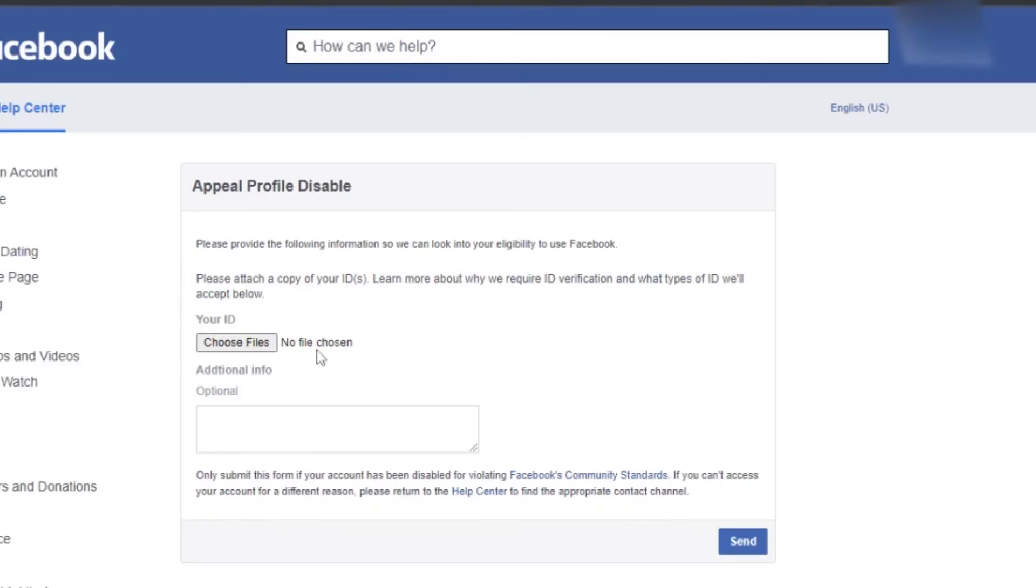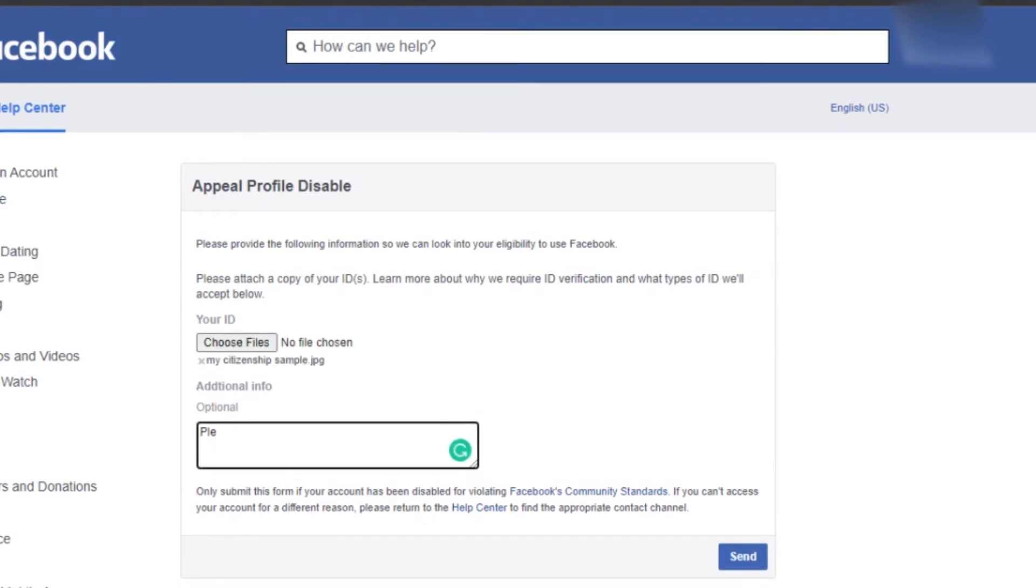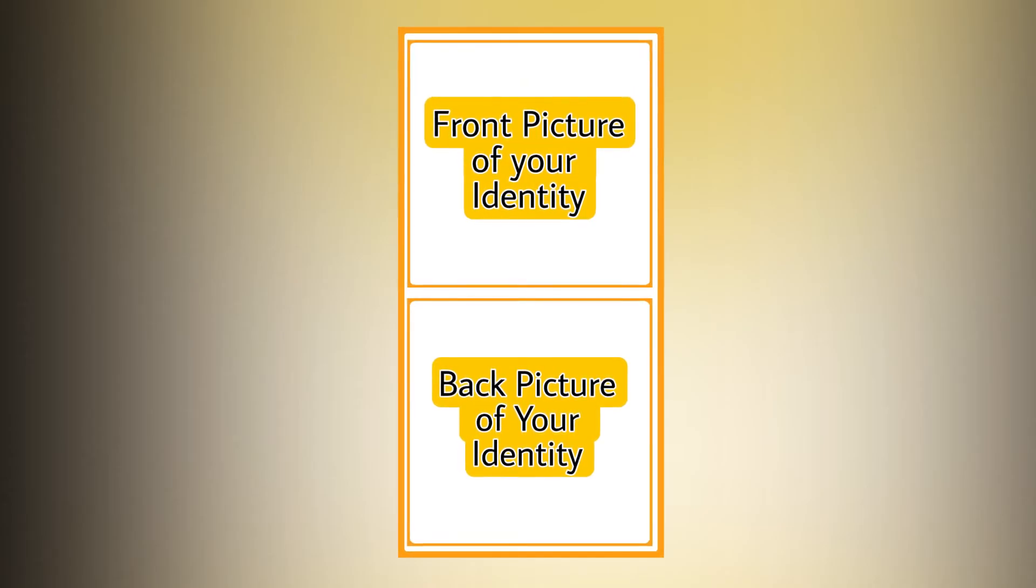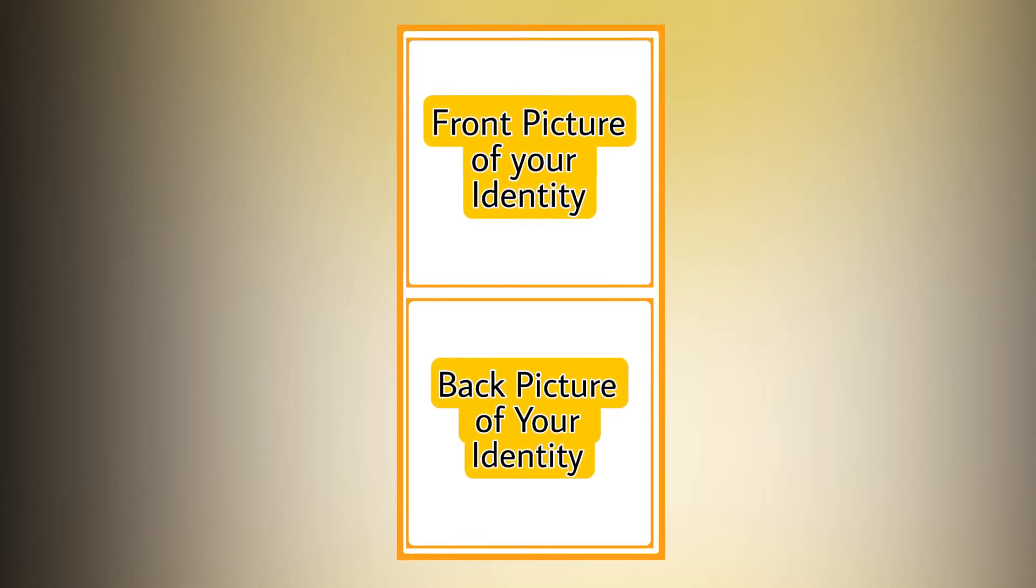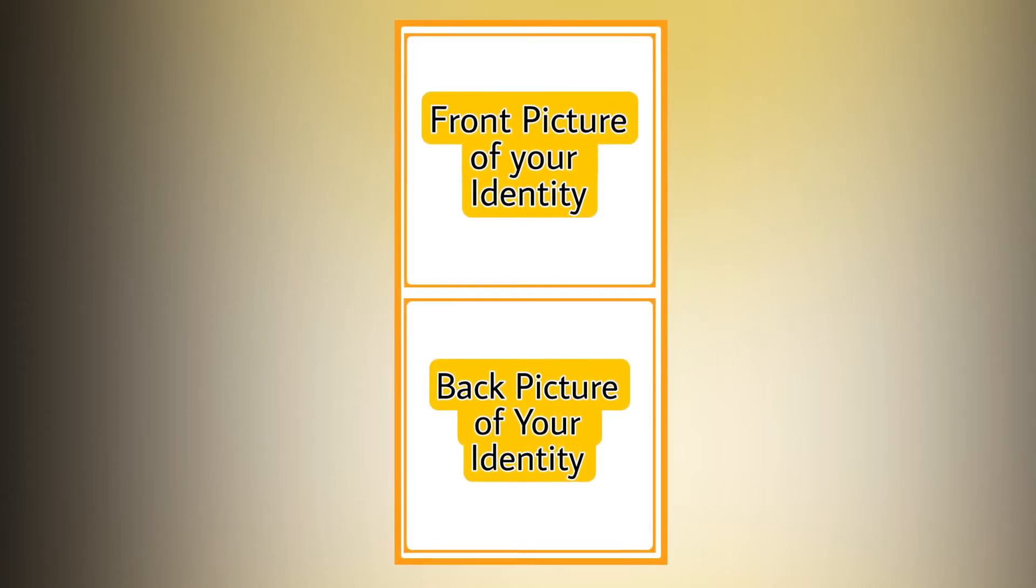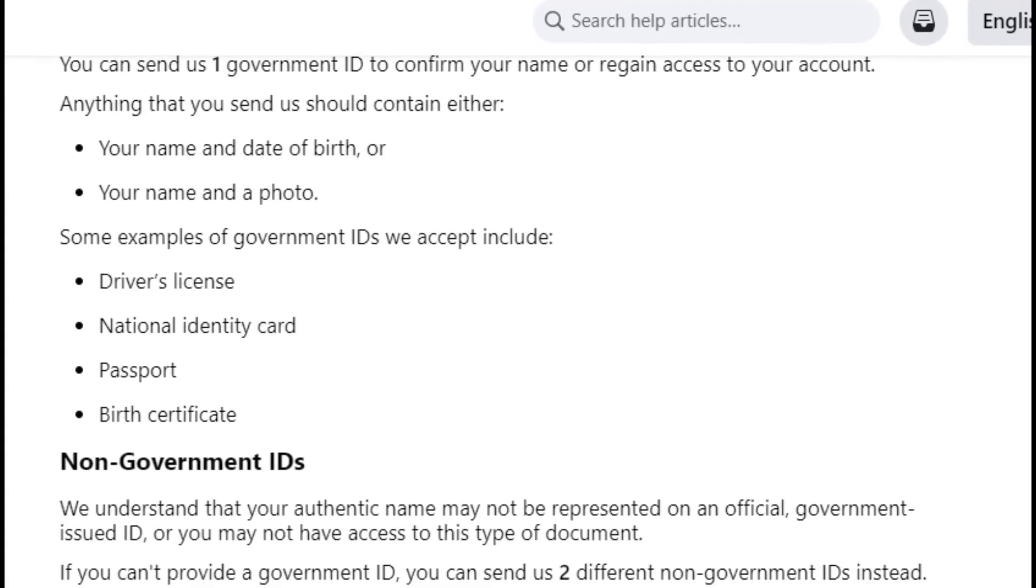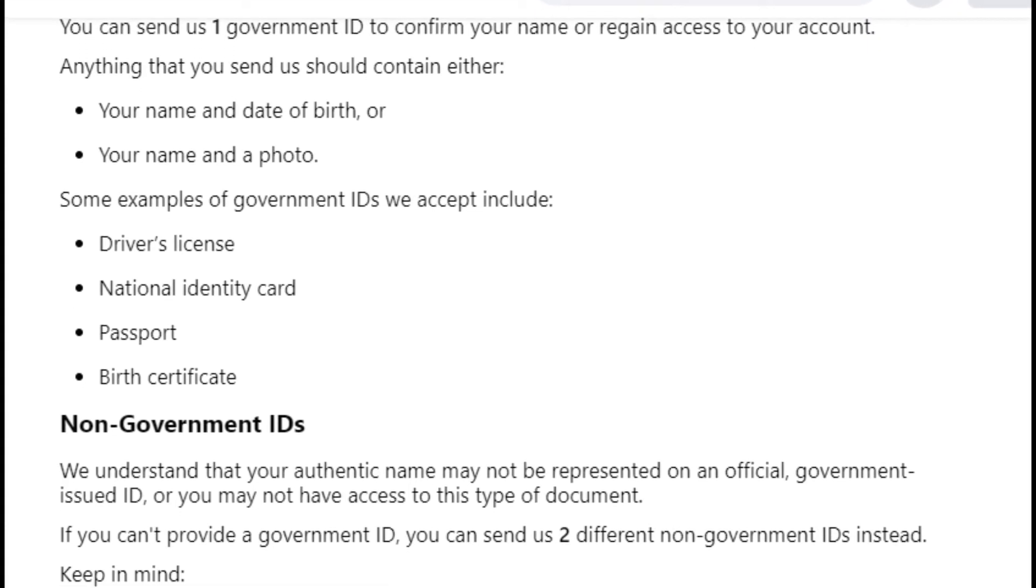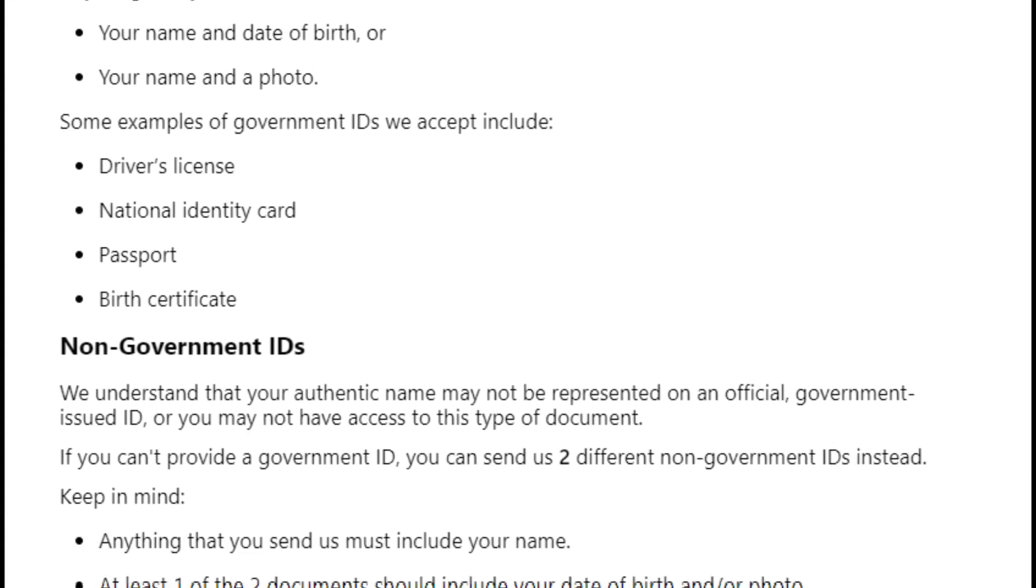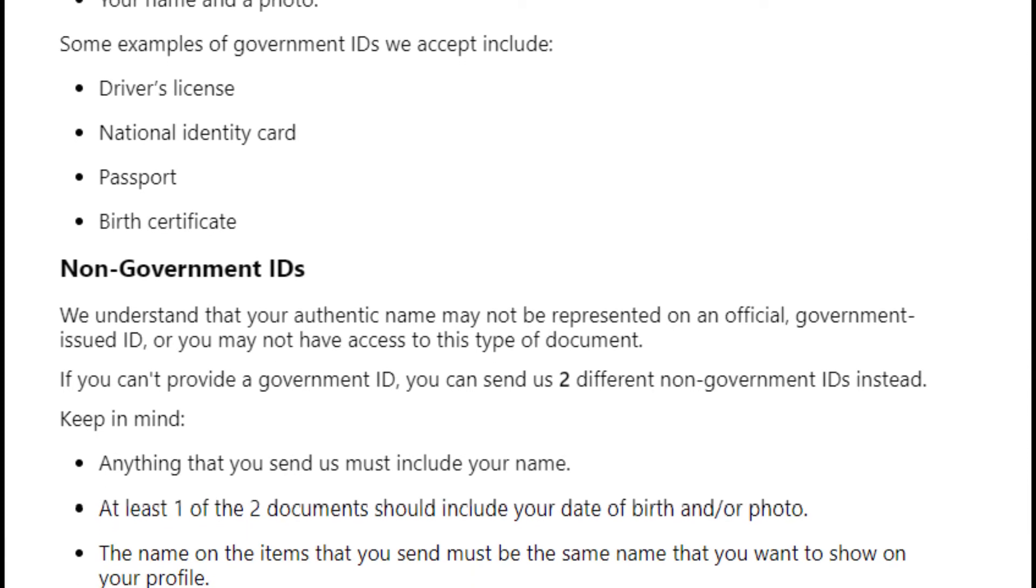Here comes an appeal profile disable form. Now listen carefully: just make your identity ready and snap both front and back part of it. Any citizenship or driving license will work and it should look like this. This should be one picture having proper visible edges of the identity. Note: Facebook only accepts these types of pictures. Just select the picture you just made for identification.